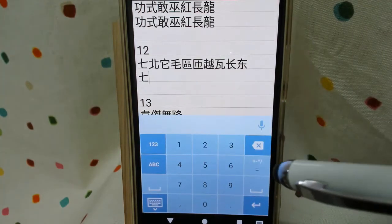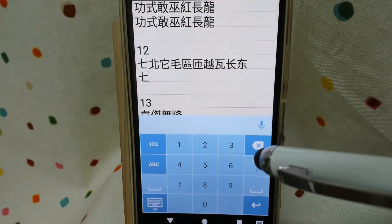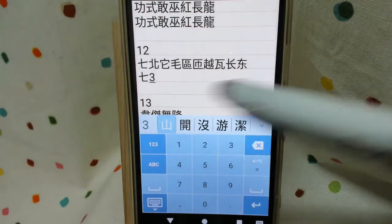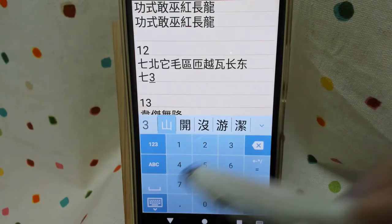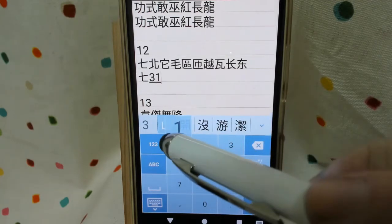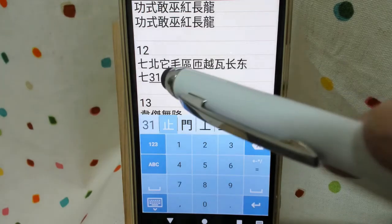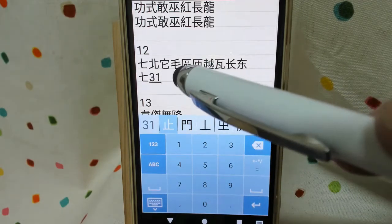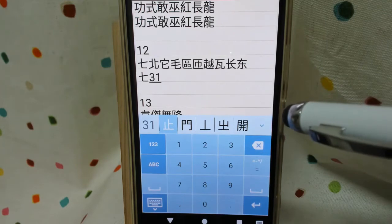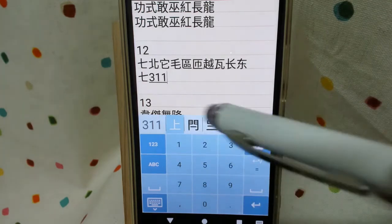And the next one — we have 31 on the left side: 3 vertical line, 1, and 1. So that will be 31 on the left side. And right side, the same: 1 horizontal line and 2 counterclockwise curve, here.